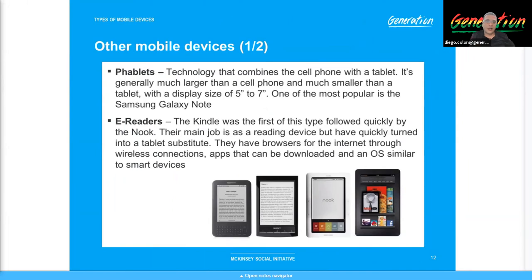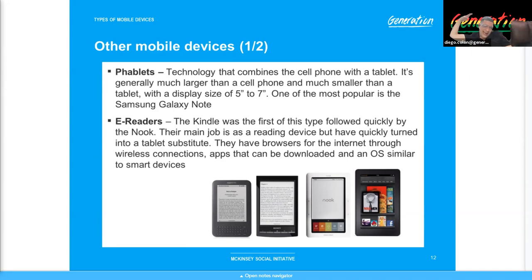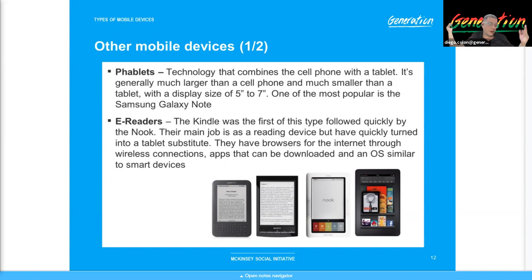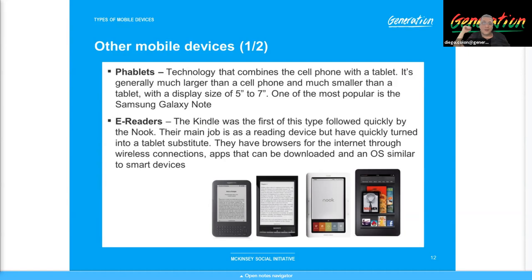Phablets are really phones but they're tablet-sized, hence the name — phone plus tablet equals phablet. You know that giant Samsung somebody bought? When they hold it up to their ear — that's a phablet. It also has the capability of using a specialized pen or stylus, the same as tablets. These specialized pens allow you to draw, color, or design with ease instead of using your big finger, which is too big for precise work.